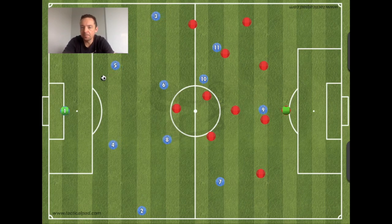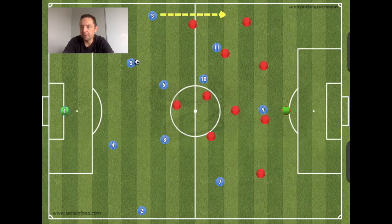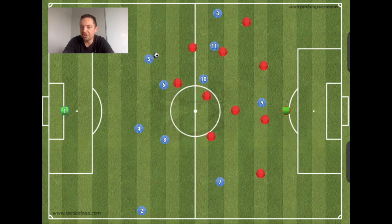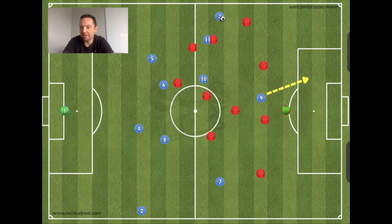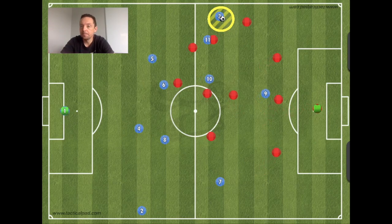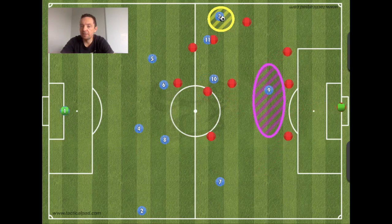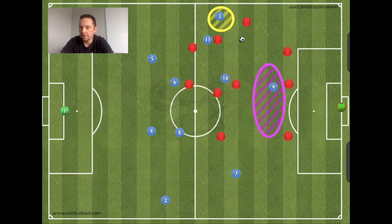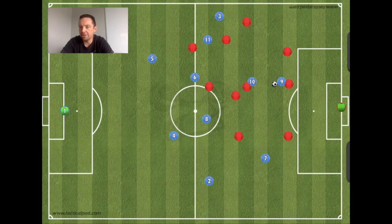We'll take it back and look at this: if we can go around and get the fullback higher than the first line of pressure and into an advanced position, how does that change the picture? And then if you have a runner stretching the back line — the number nine pulling in — that can open up space in the middle so you can go around and then go through.